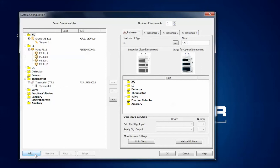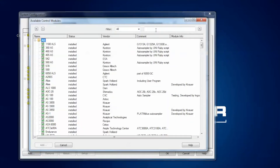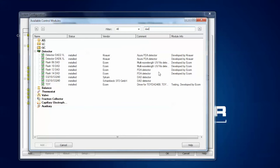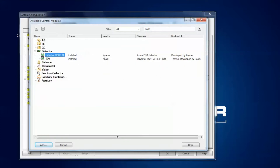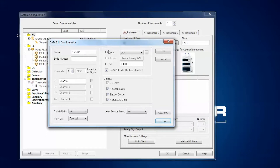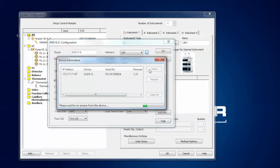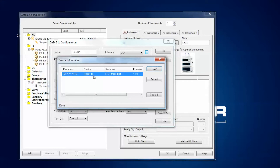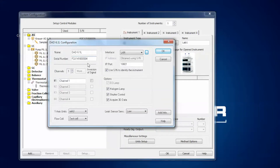Last but not least, there is the diode array detector to configure, which is a bit more challenging than the previous devices. Type in DAD6, select the respective entry and click add. The configuration window opens and looks more complex, but I click the auto-configuration button. The software finds the correct device — click the entry to select and confirm with the select button. It gives you the serial number but the rest you have to configure yourself. Here you can select how many channels to use. At the moment one channel is selected, but clicking the arrow shows more channels are available.